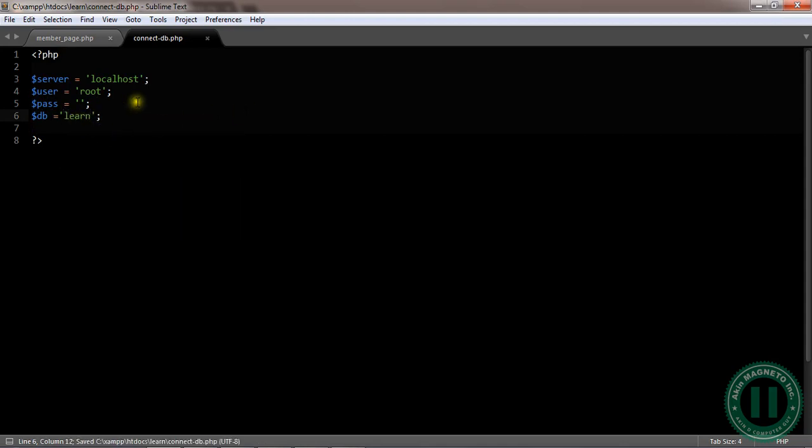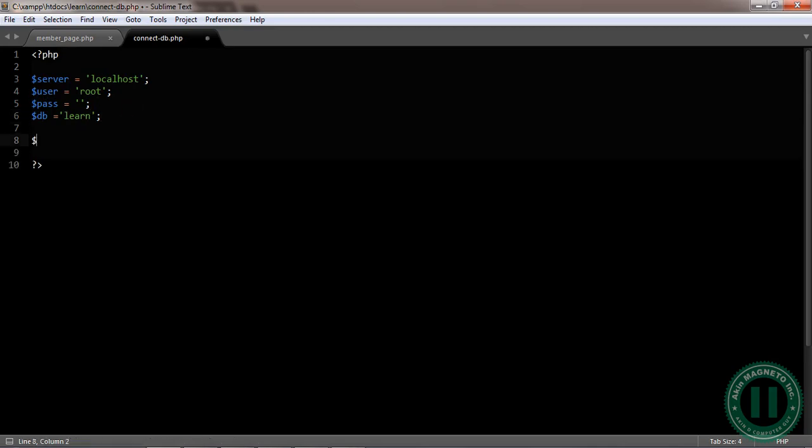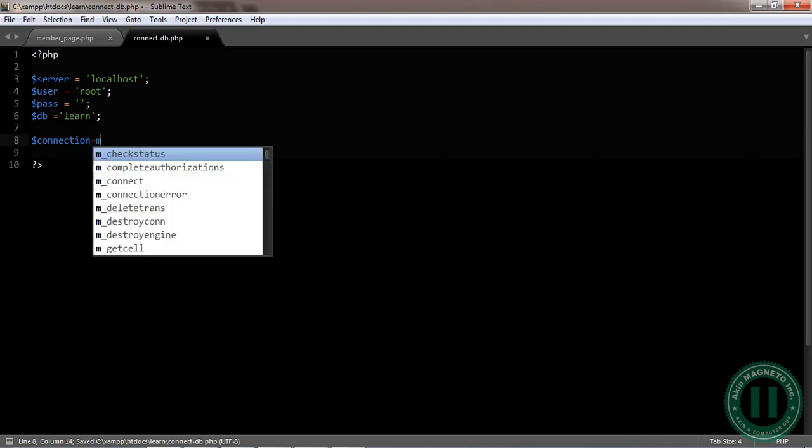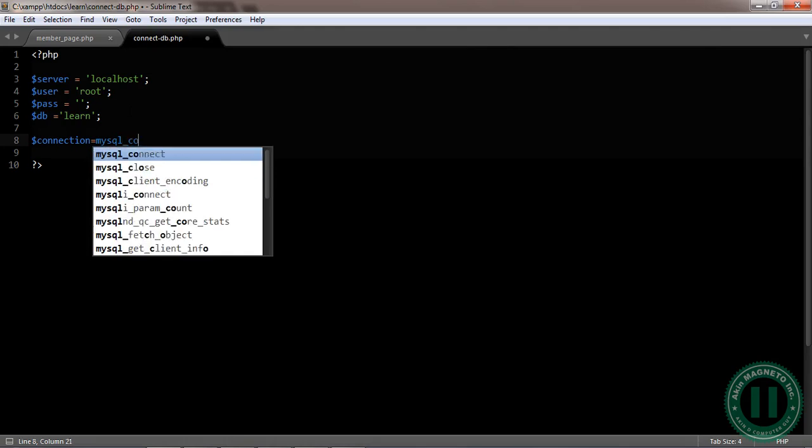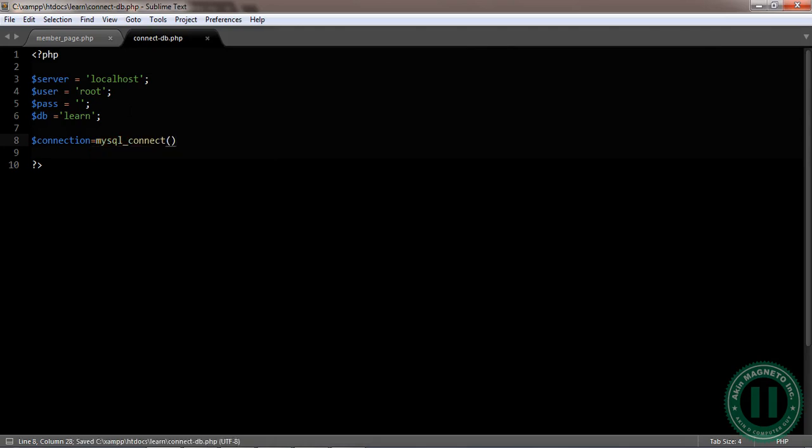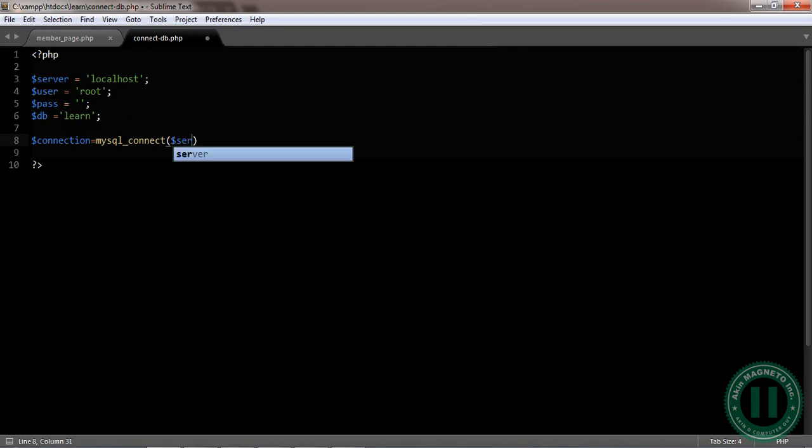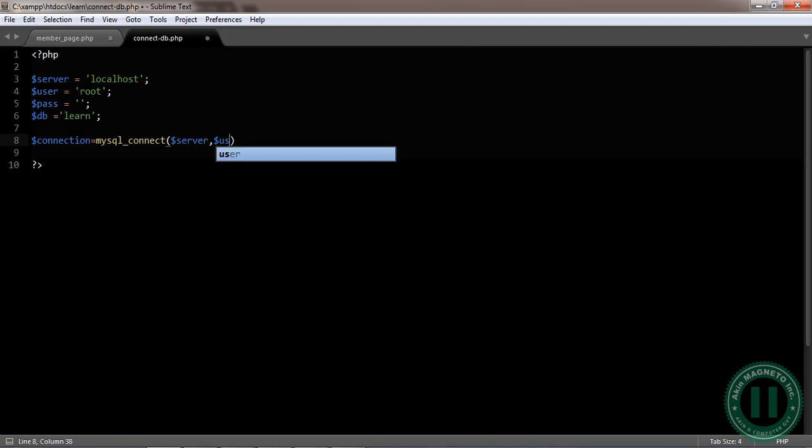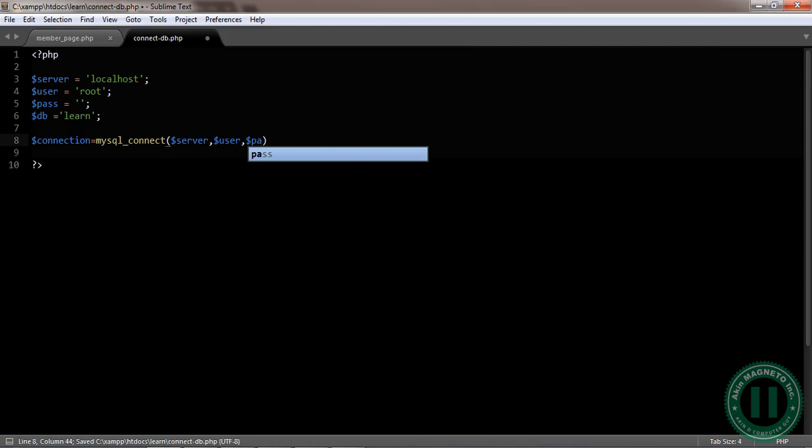But now this is just variable declaration. You need to create the actual connection. I'm going to create a connection, mysqli_connect. I need to spell out the variables I already declared: server, comma, user, comma, under_pass.